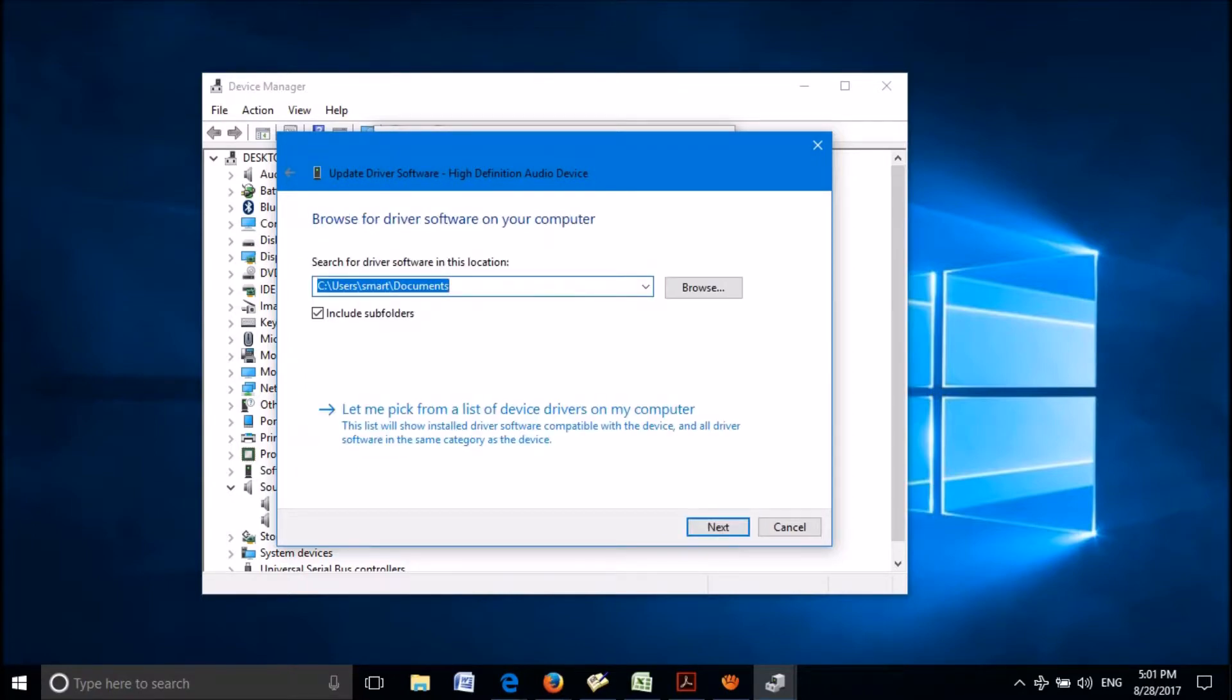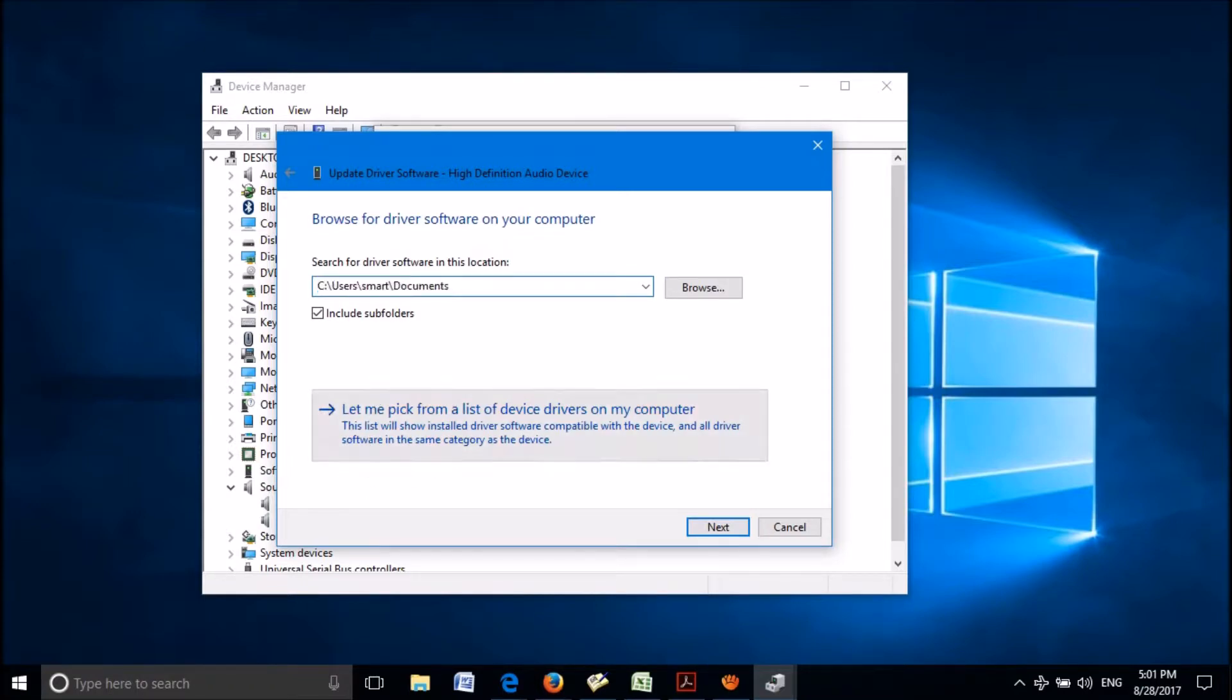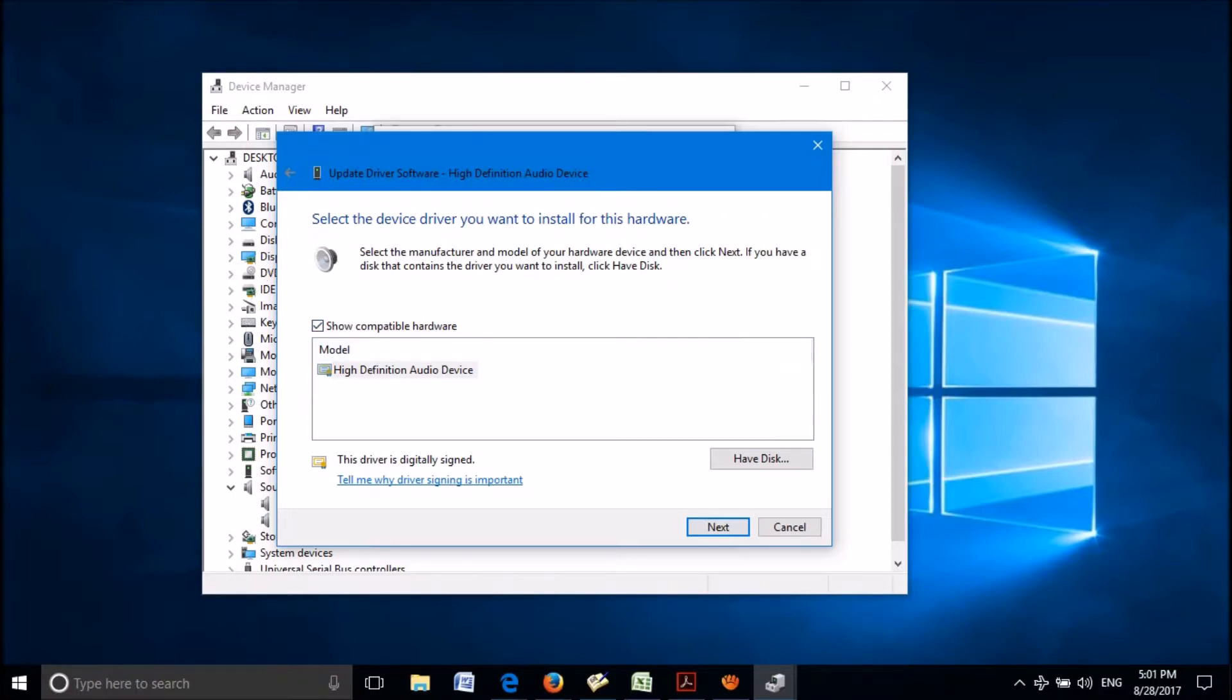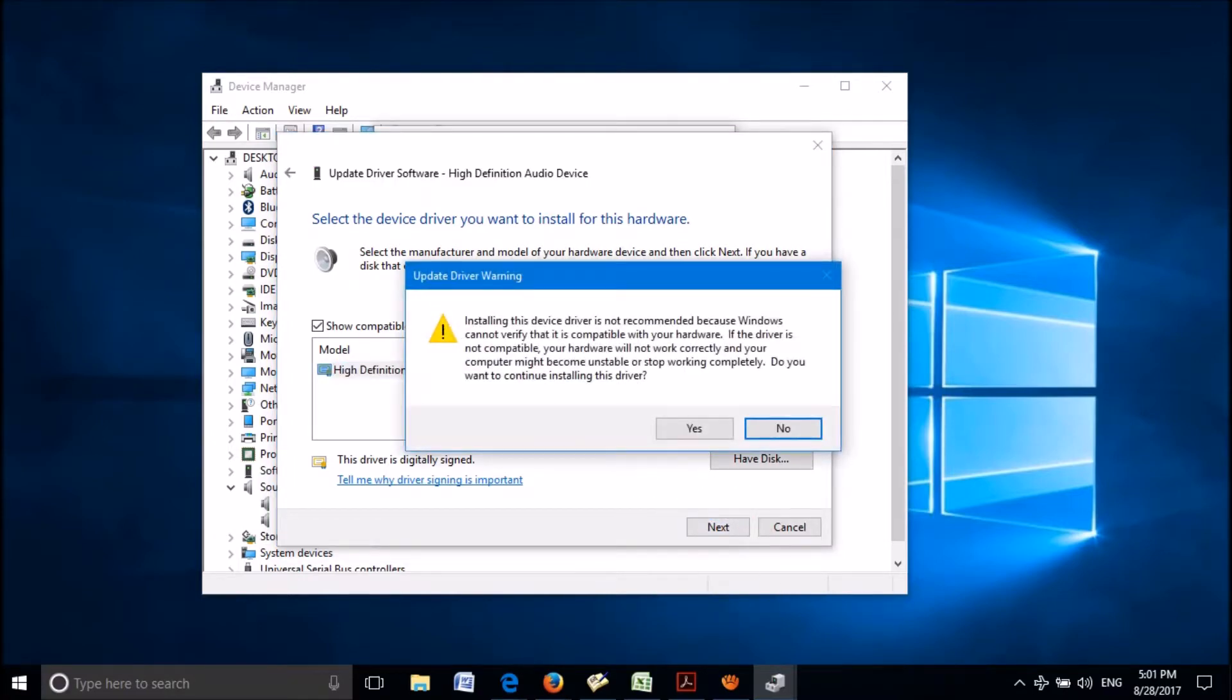In this window also, click on the second option, let me pick from a list of device drivers on my computer. Now, after putting check mark here towards show compatible hardware, select a driver from here. Then click next. Click on yes in this pop-up window.